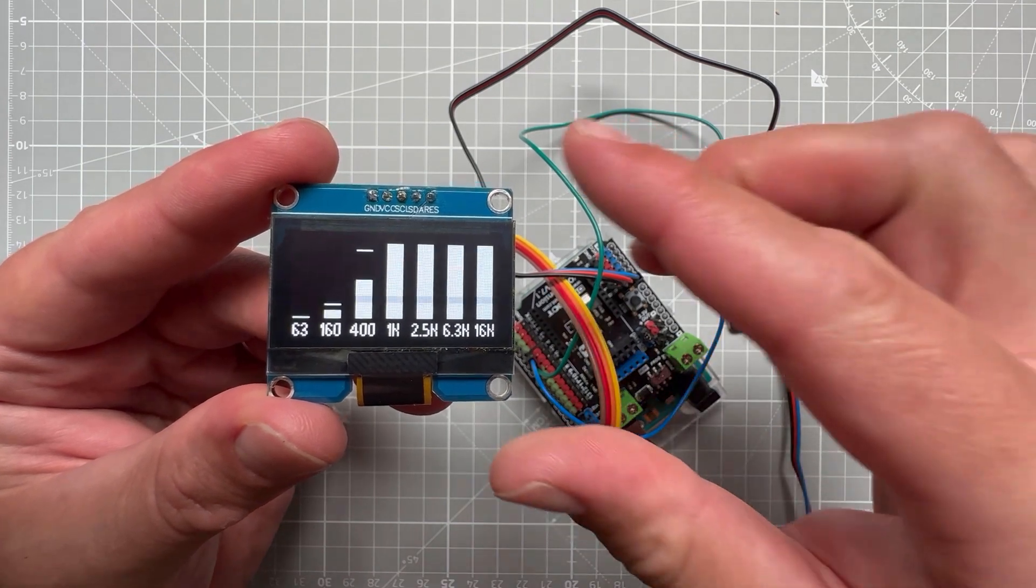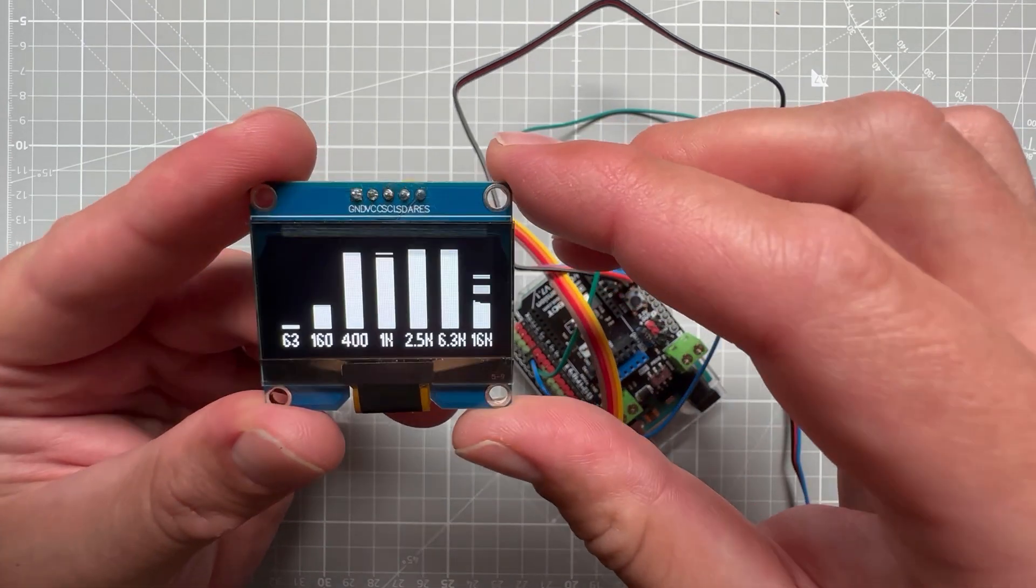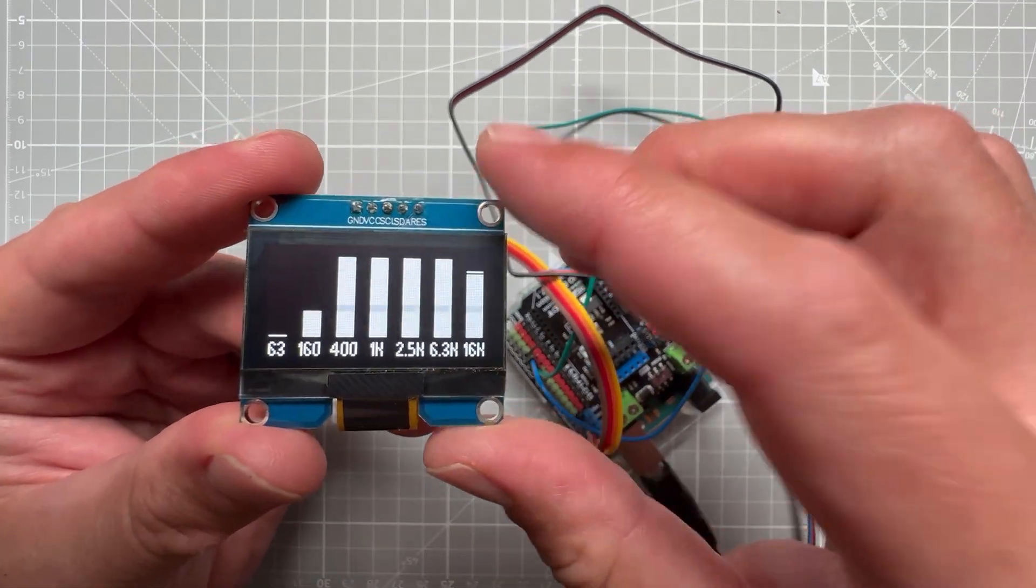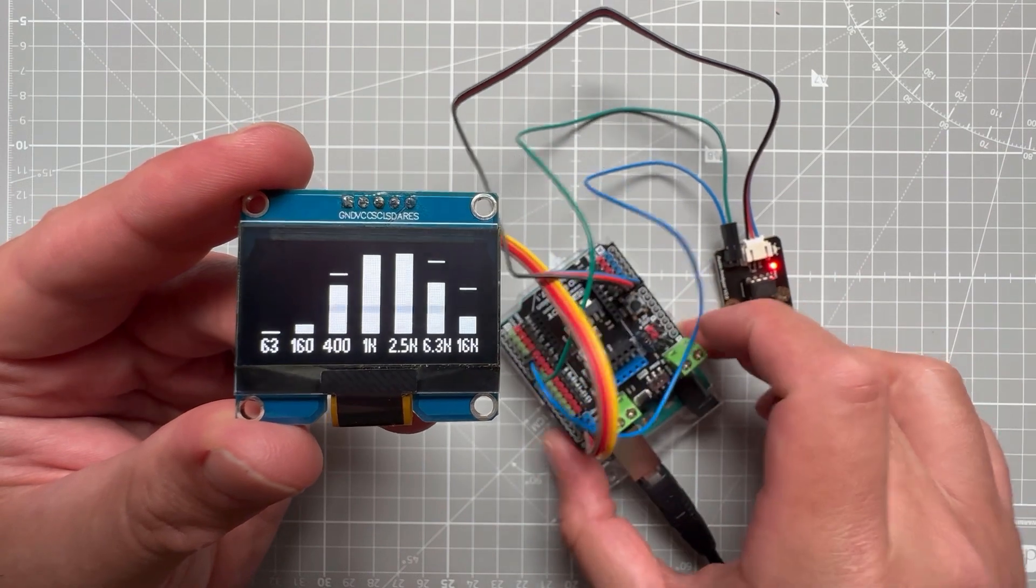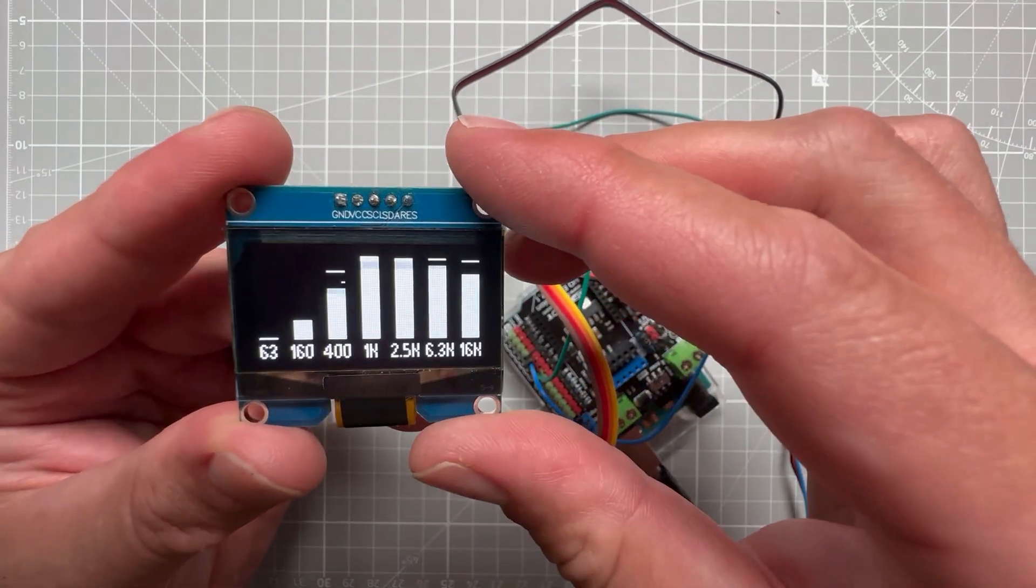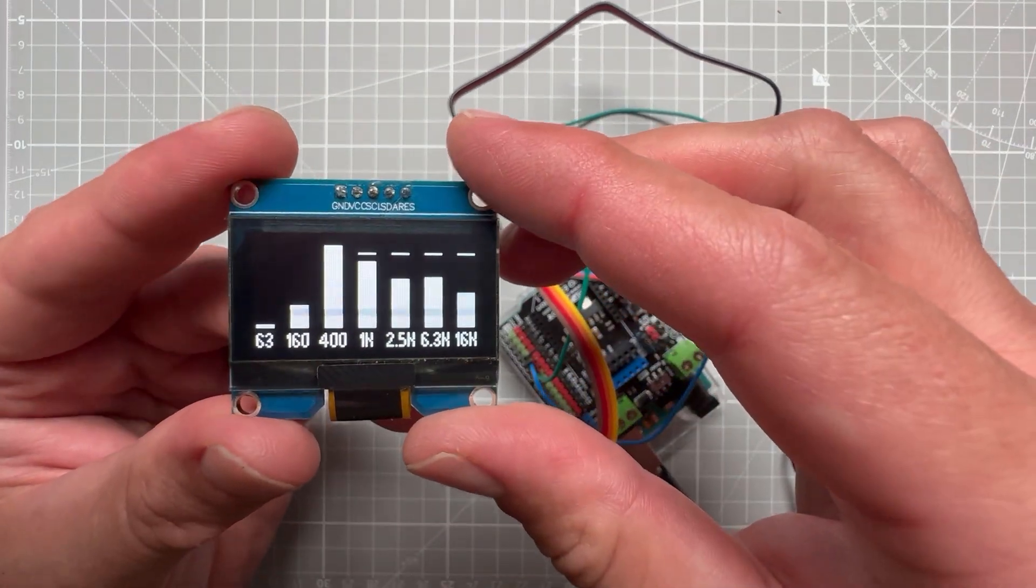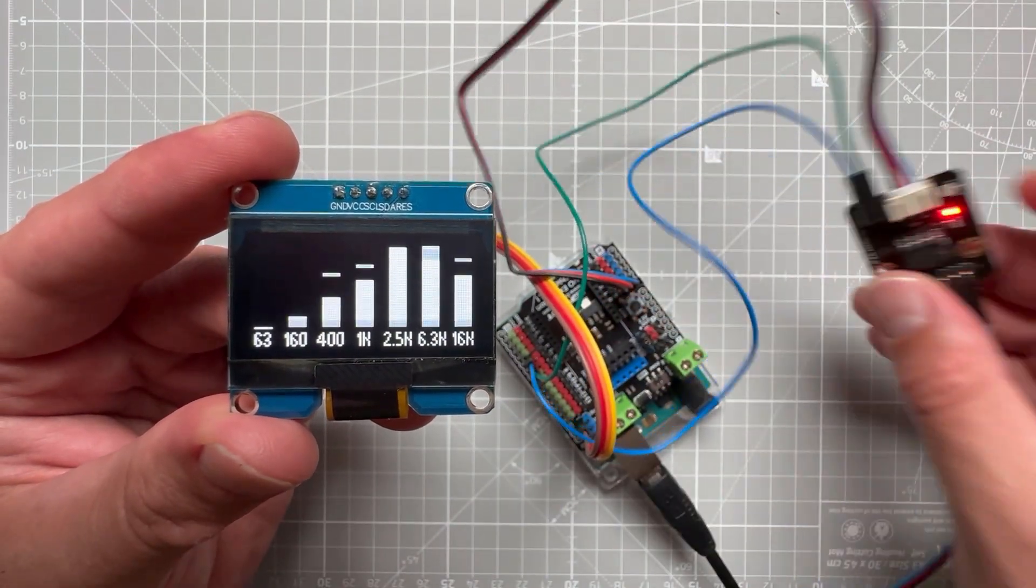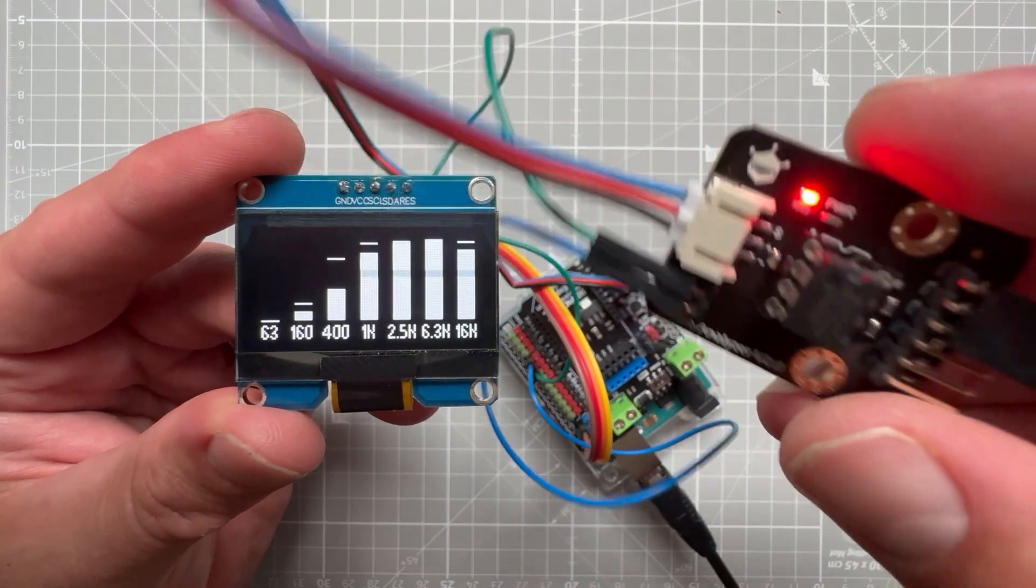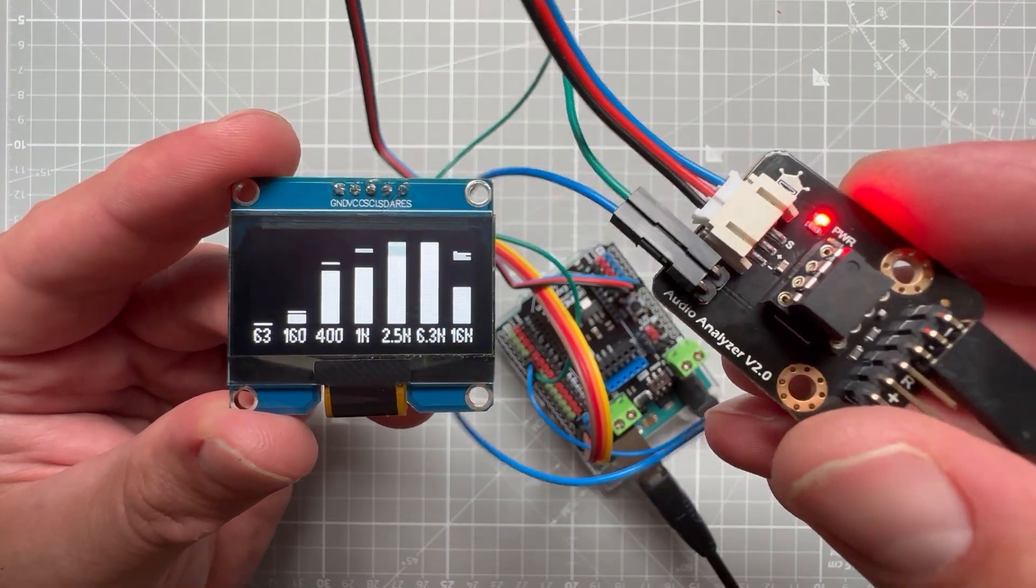In this video I'm going to show you how to create your own audio frequency analyzer using the Arduino Uno and OLED display. This project will be very simple, mainly due to the fact that I'm using a dedicated audio analyzer module from DF Robot.